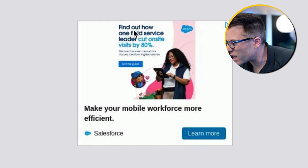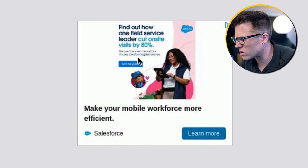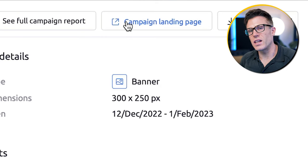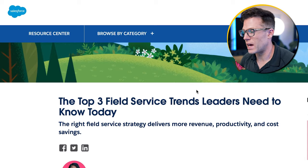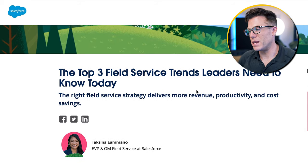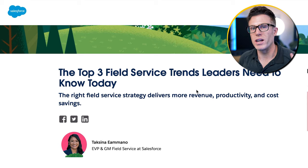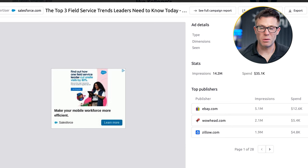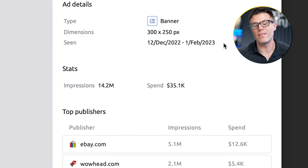If this is your strategy, you could take a look at some of the ad creative and take inspiration from it. Here's one that says 'find out how one field service leader cut onsite visits by 80%.' It's not a particularly great ad, but you can click on the campaign landing page to go through to the page the ad is driving to, and if you're looking to generate B2B leads for a high-revenue service, you could take inspiration from it. We can tell this probably didn't work because again, they haven't run the ad for very long and they're no longer running it.